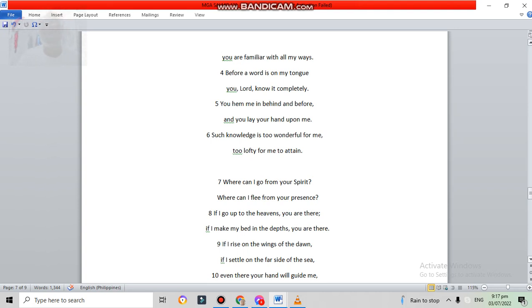You have hemmed me in behind and before, and you lay your hand upon me. Such knowledge is too wonderful for me, too lofty for me to attain.